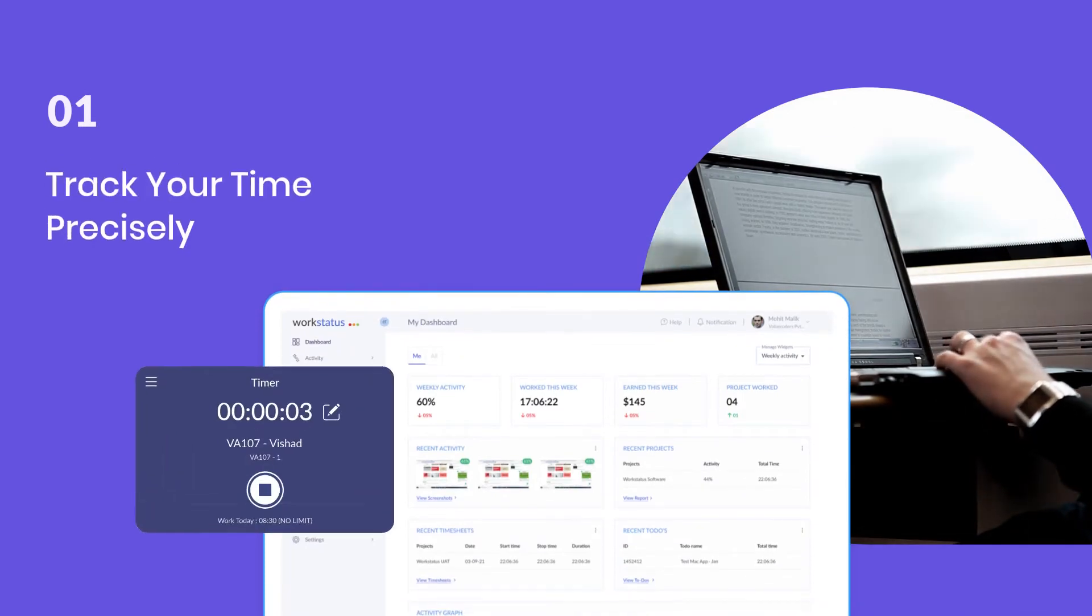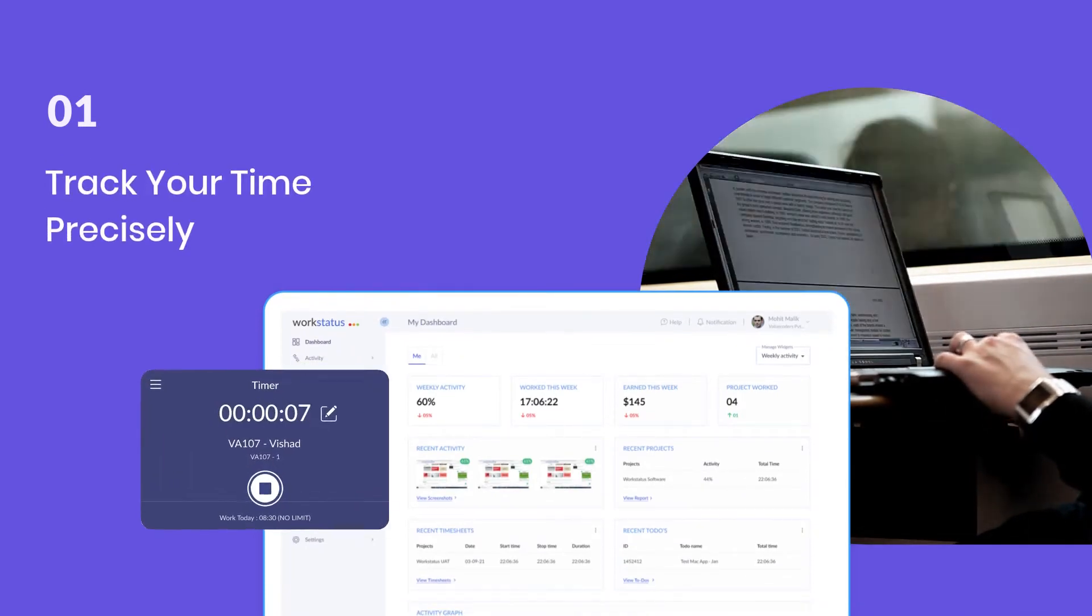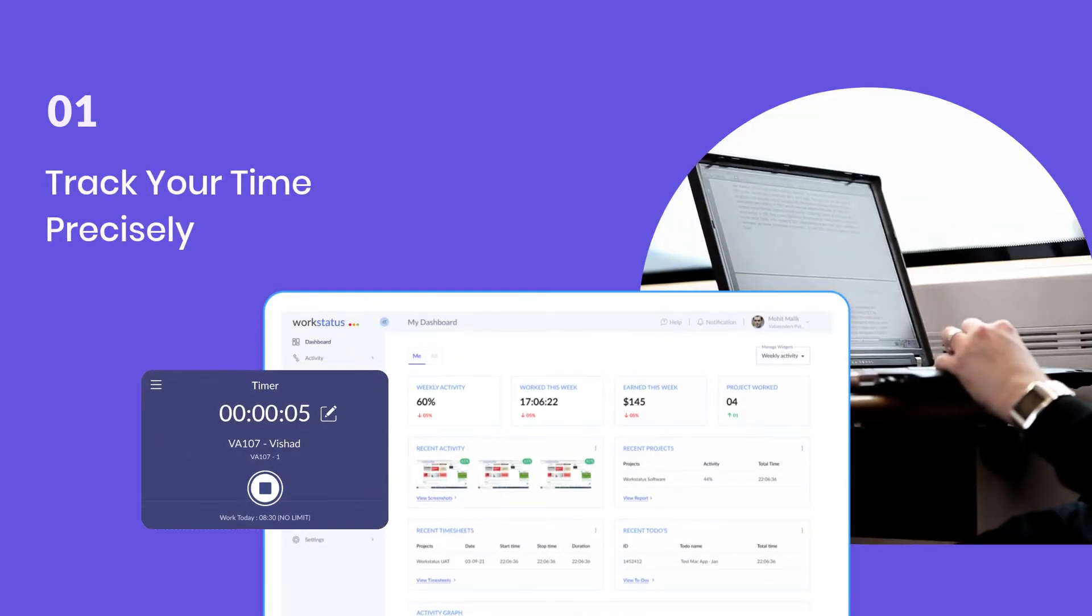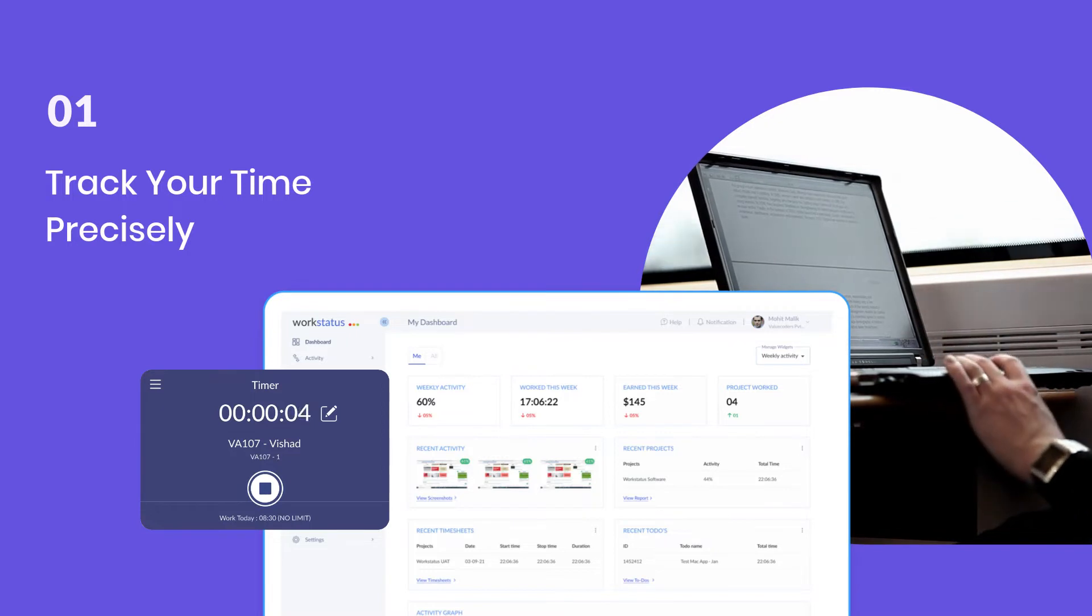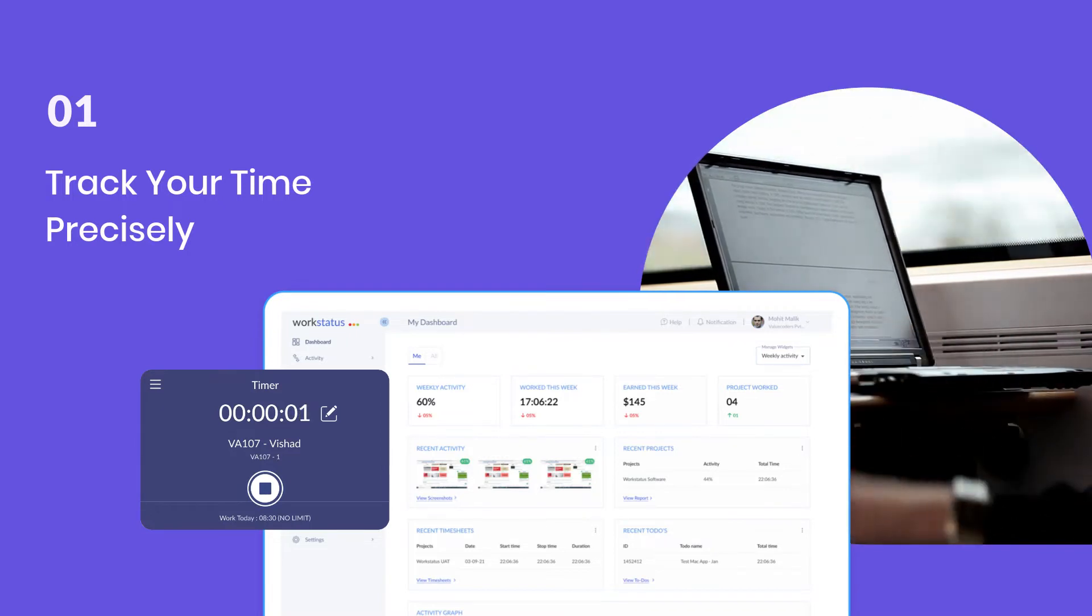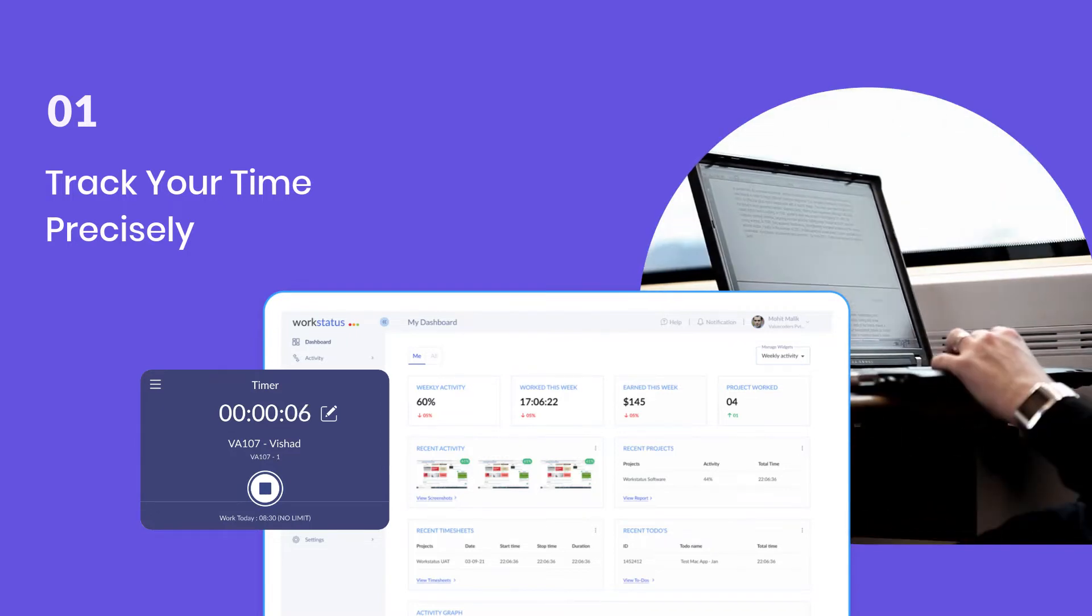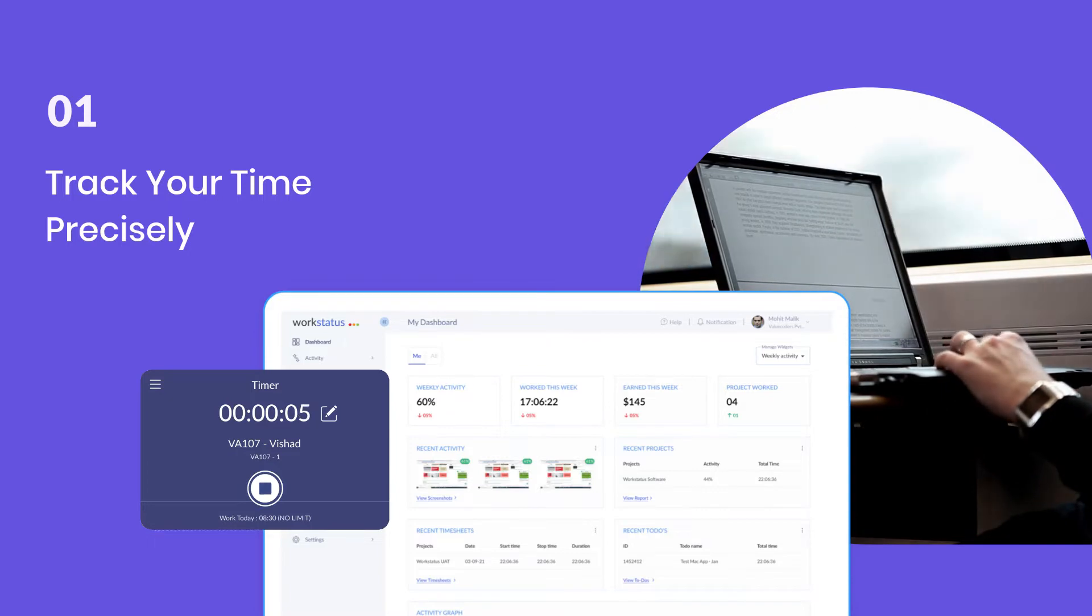WorkStatus is explicitly designed for project managers and teams to track their time more efficiently. With WorkStatus, you can keep tabs on your billable hours to never lose sight of how much money you're making with your hard work.